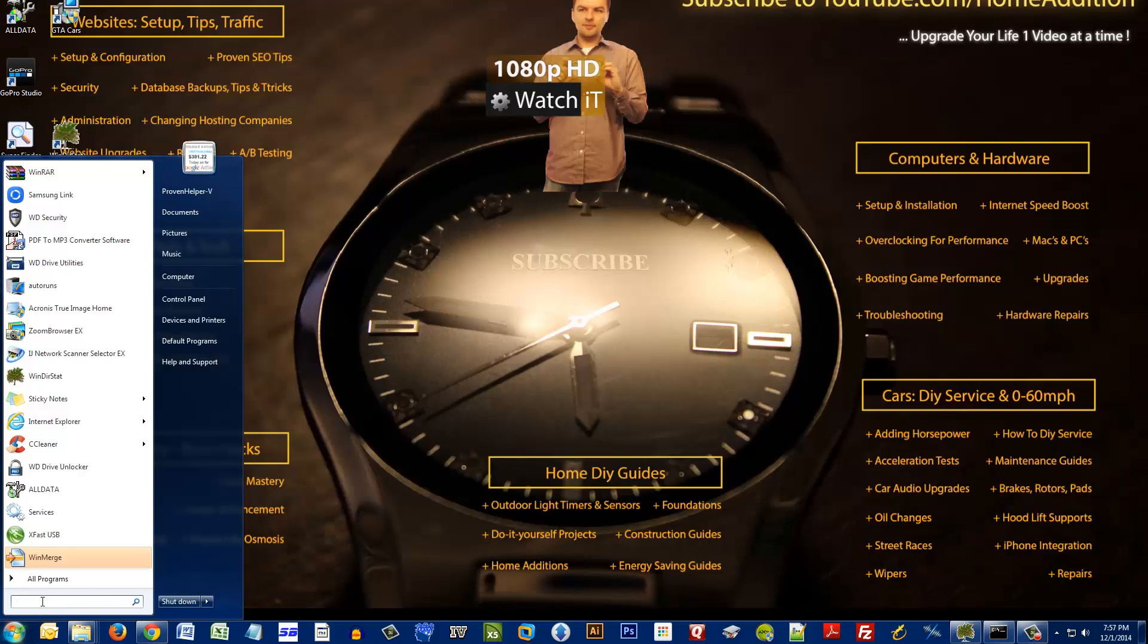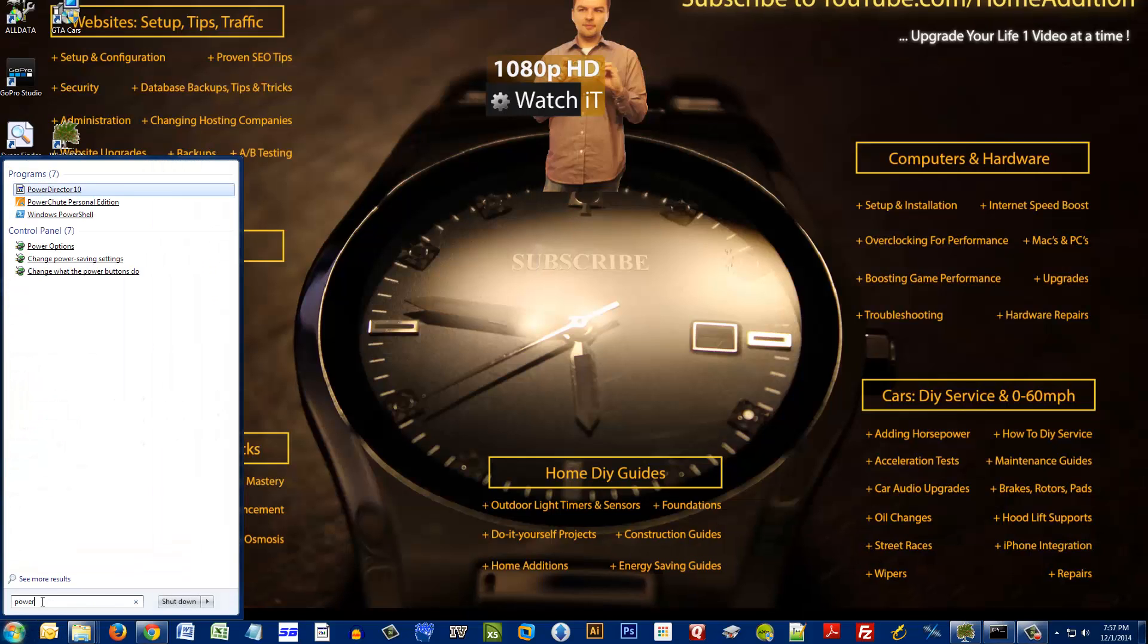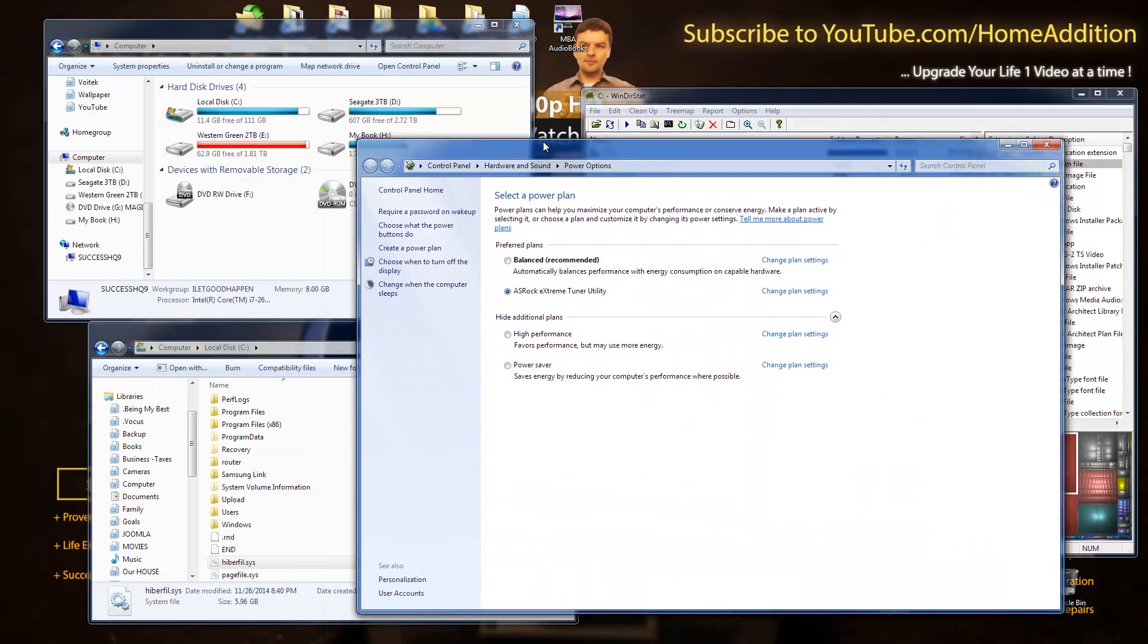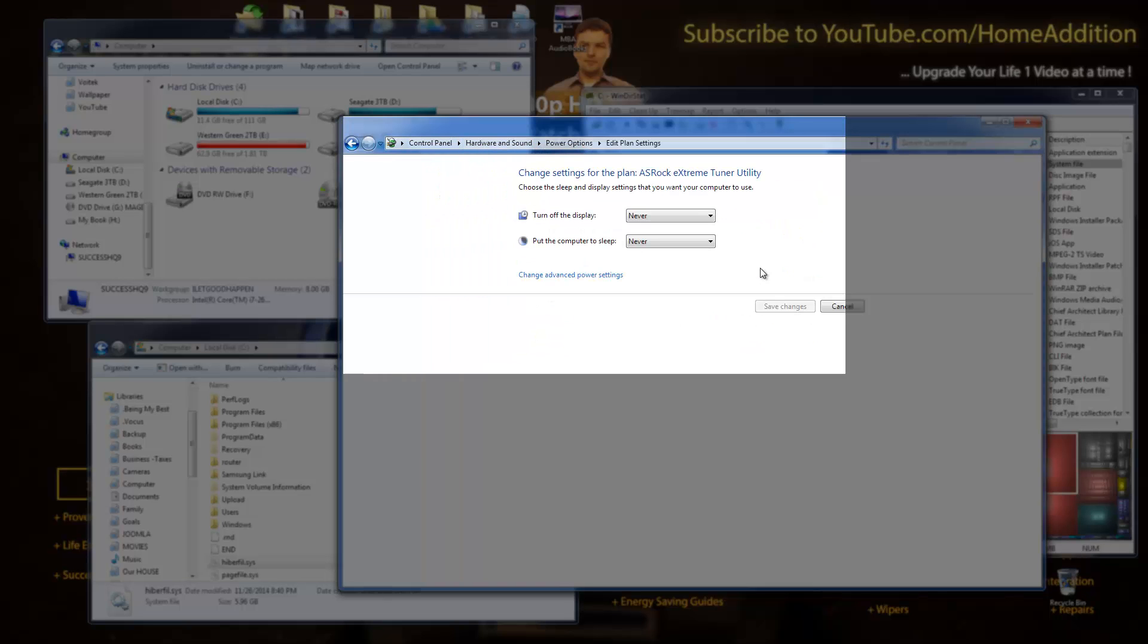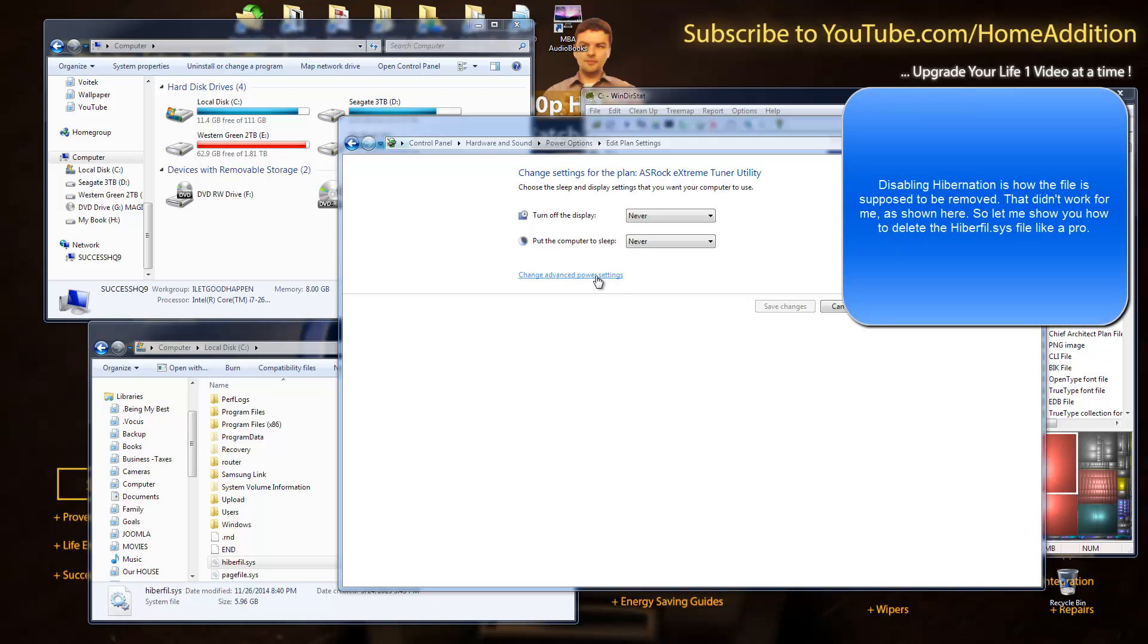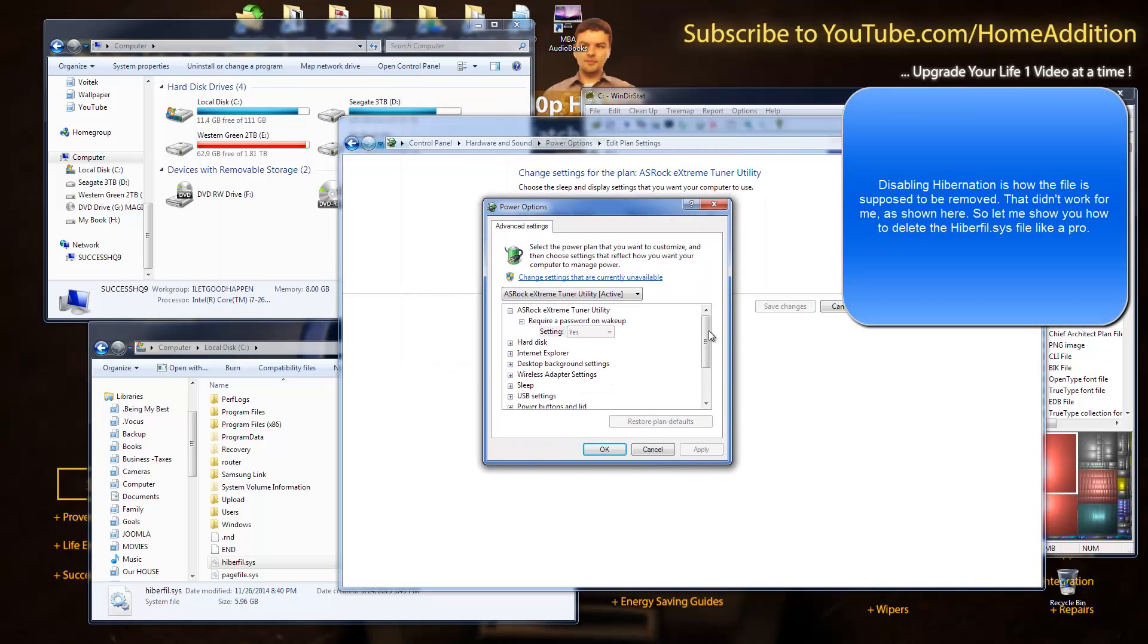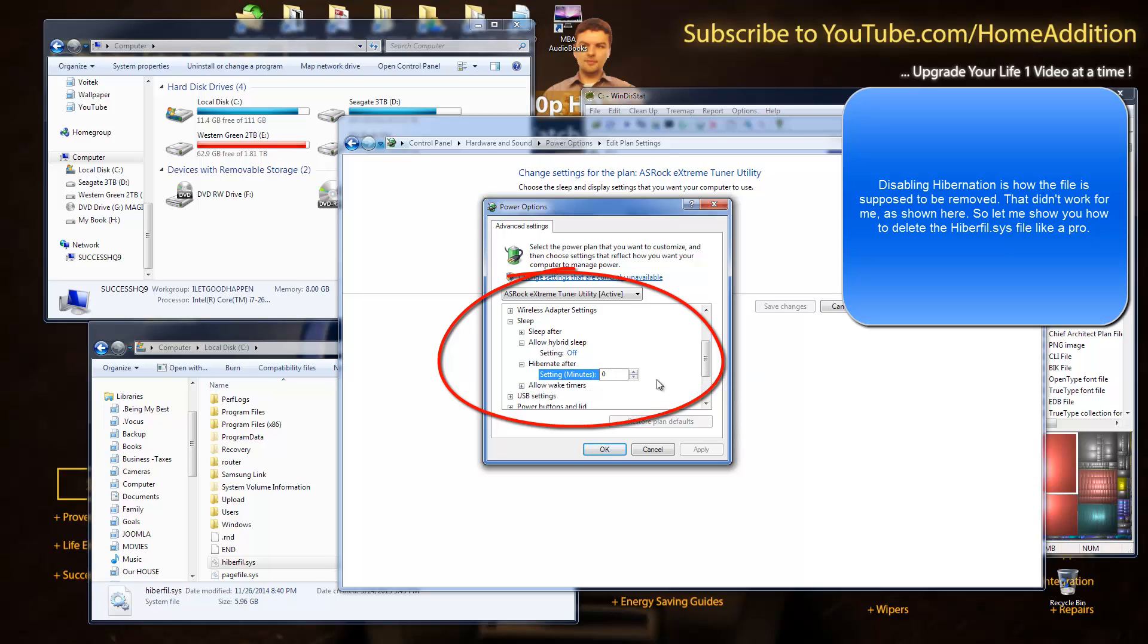I'm just gonna bring up my power options. Okay, so control panel, hardware, power options, right. Let me go into these advanced power settings and see the sleep settings. And here we are: hibernate, hybrid sleep is off, hibernate after I don't have any minutes, I have zero, therefore it is never.